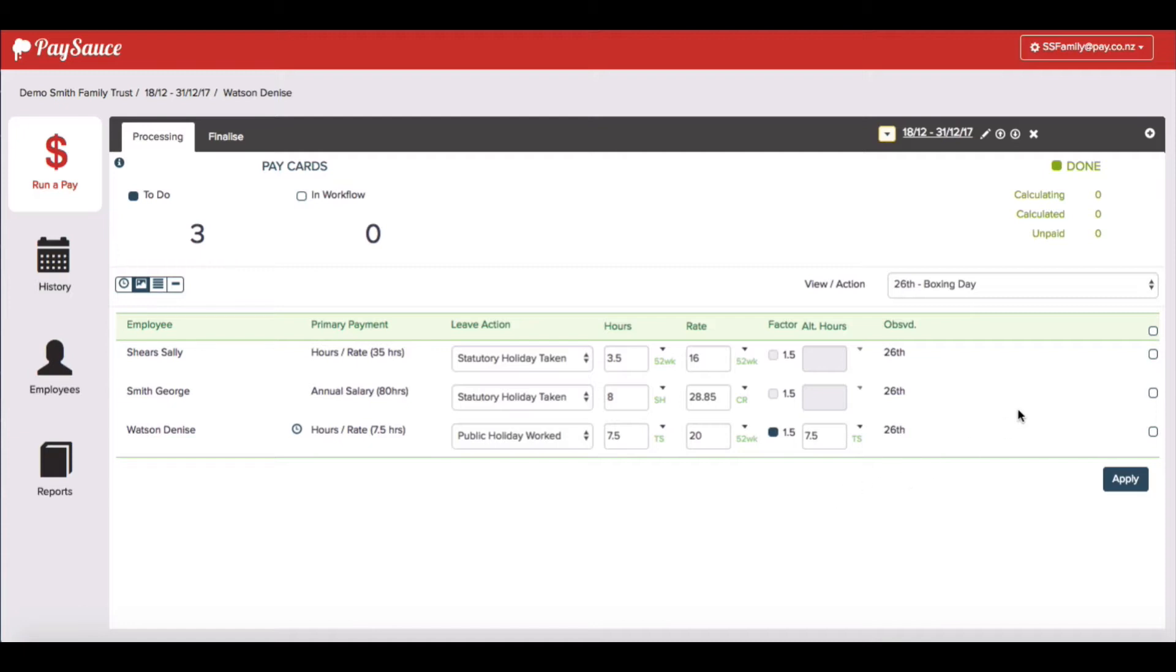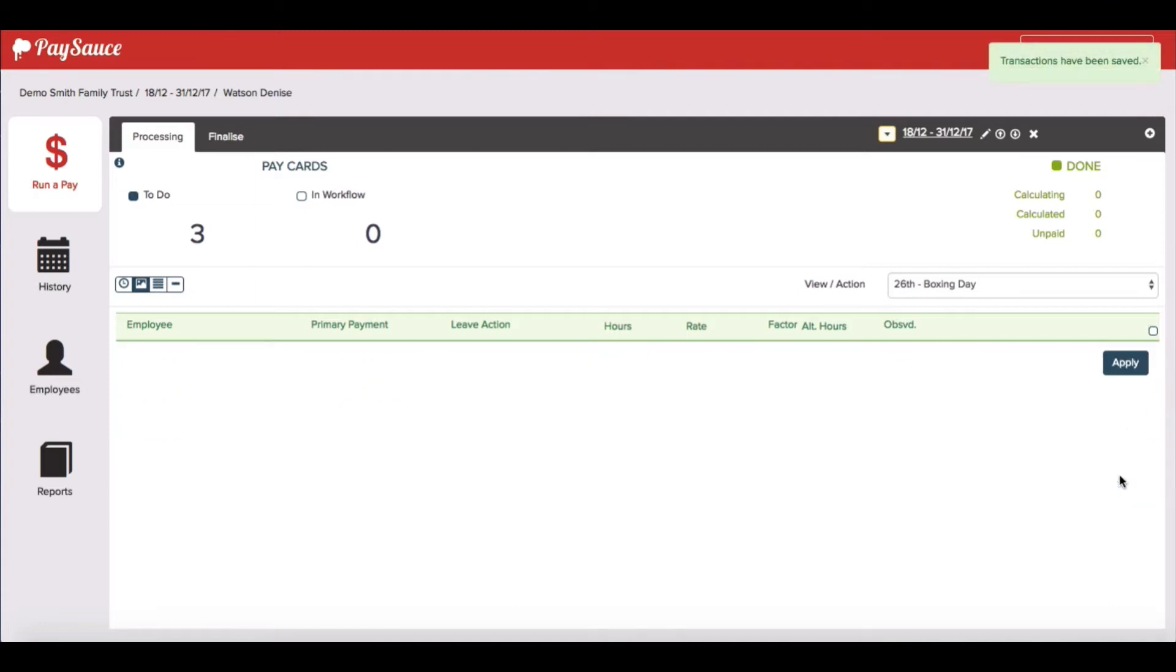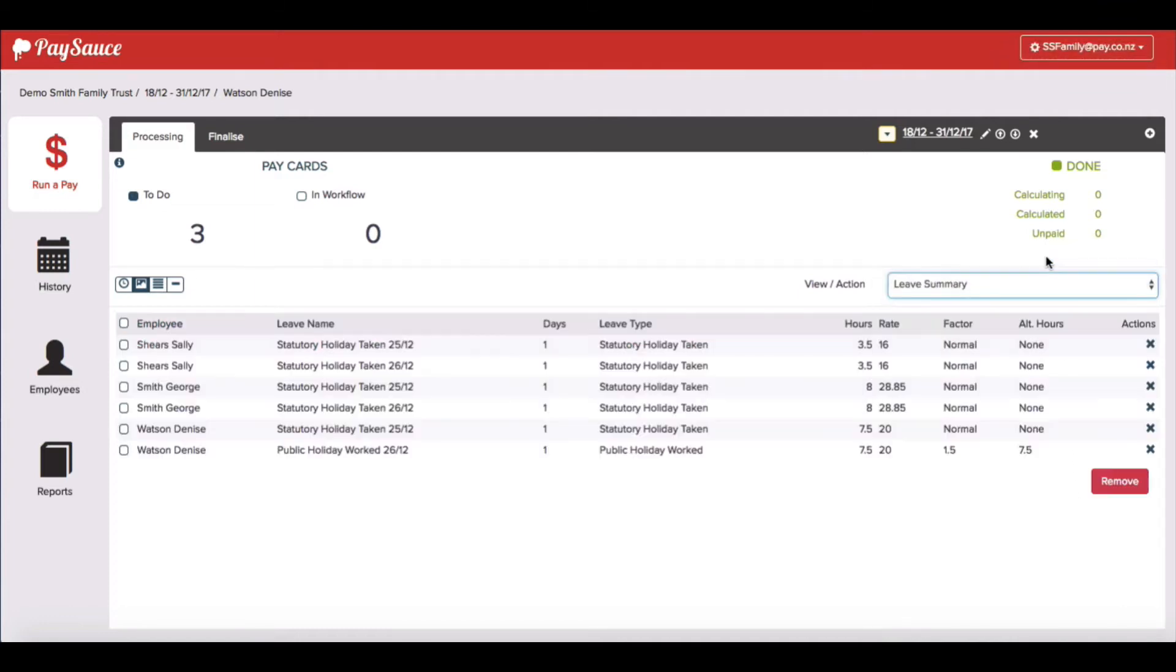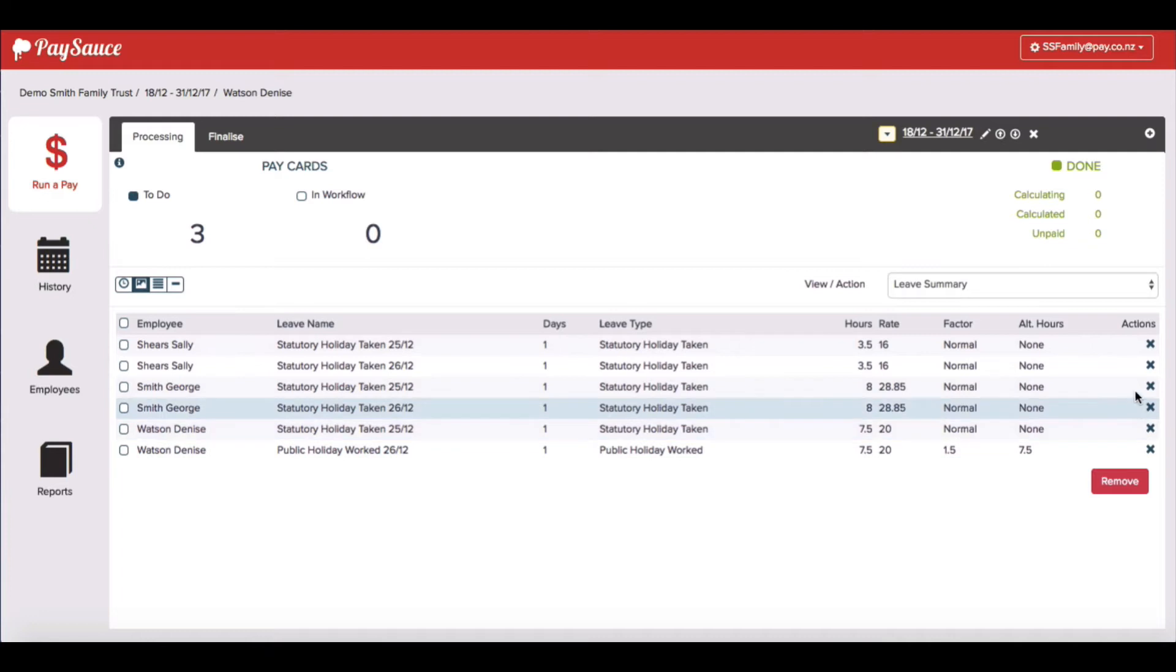So I'm happy with all that and I'm going to select all of them again on the right hand side and click apply. Now if I want to have an overview of everything I've done, I can go back up to the menu and choose leave summary. And there I can see everything I've recorded for the staff. I can even take out any of the leave lines from here too and start again if I want to.